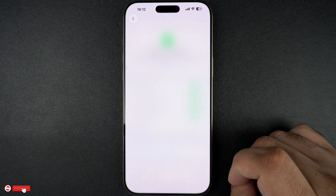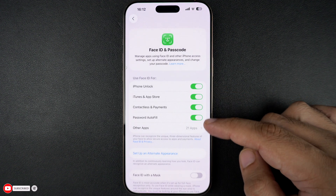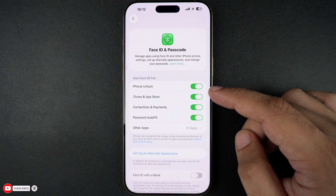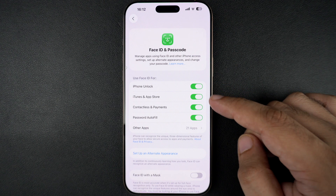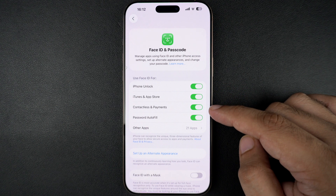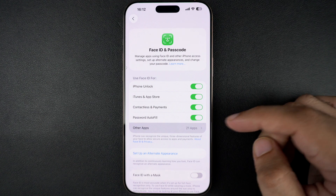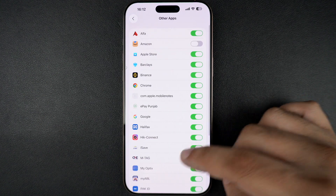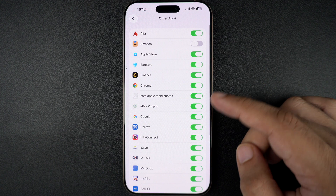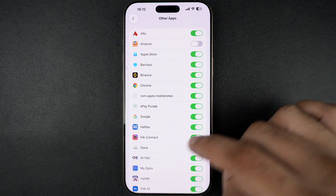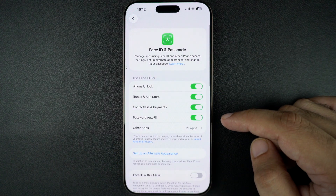Here you will see several toggles for what Face ID is used for. You can turn off Face ID for specific things like iPhone Unlock, iTunes and App Store, Apple Pay, Password Autofill, and other apps. In the Other Apps section, you can turn off Face ID for individual apps — just toggle off the ones you don't want Face ID to work with.